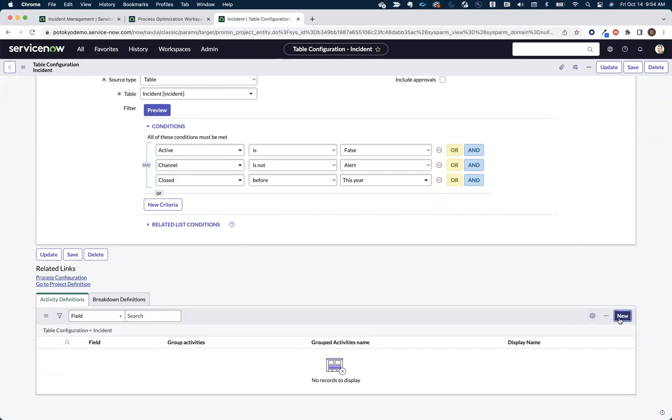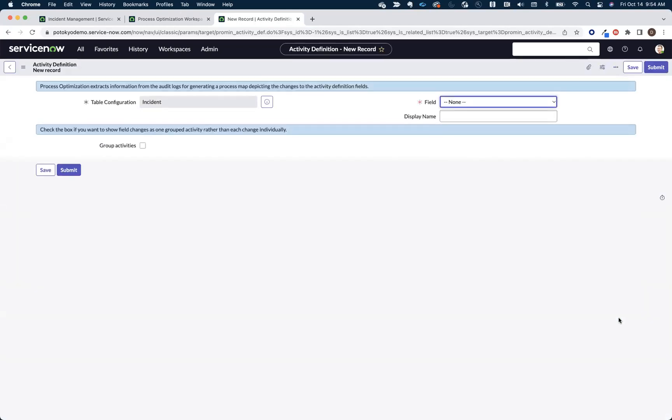Now, the activities, those are the things, the hops, or the changes in the records that we want to track over as the workflow moves towards closure.